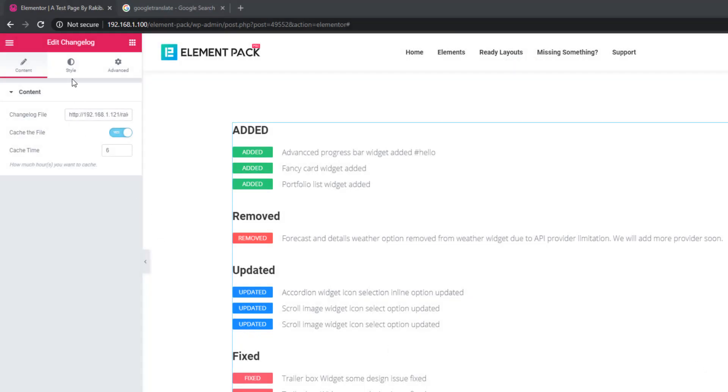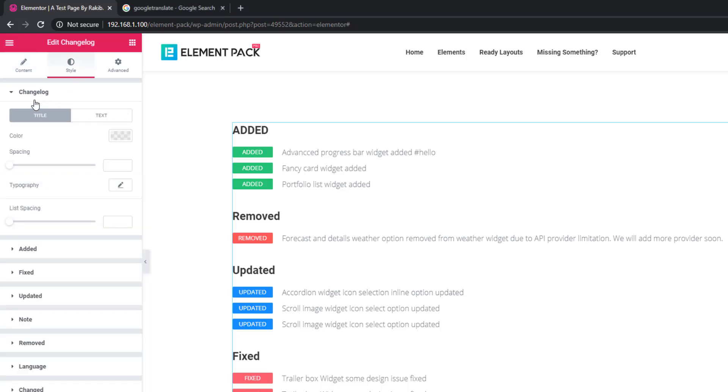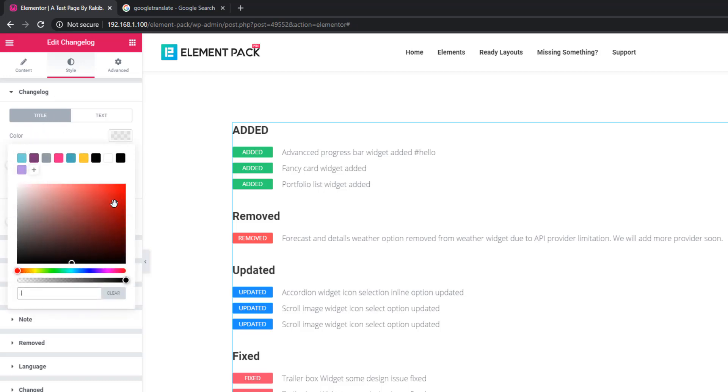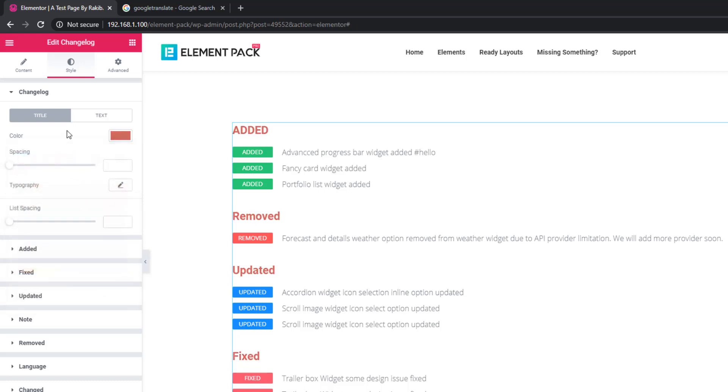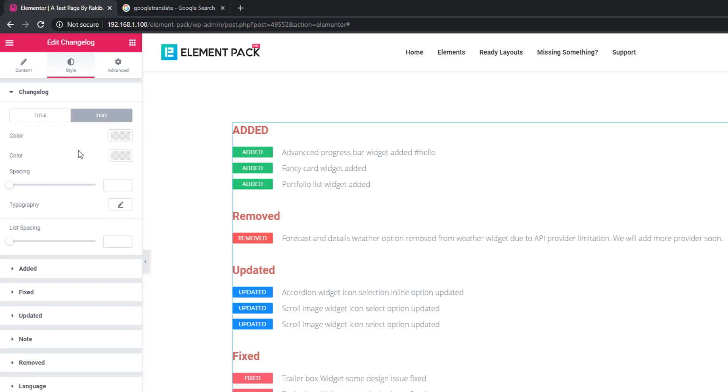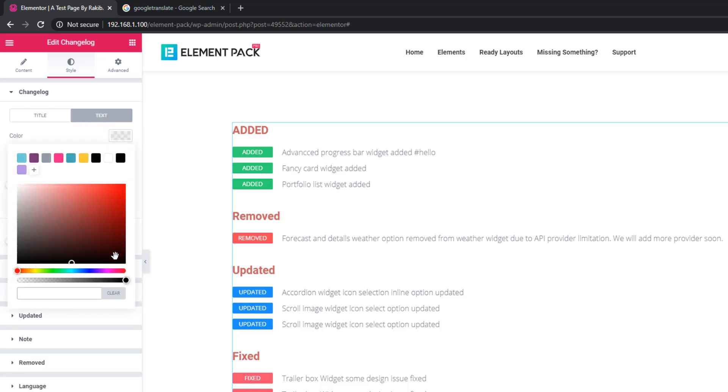In the style tab, you can add style to the content and changelog sections. Under the title tab, there's a color palette. Click on the palette and choose the color for title. Then go to the text tab and set color for text, and see the text color being changed.